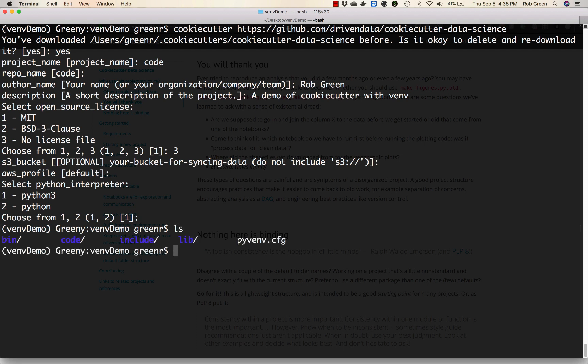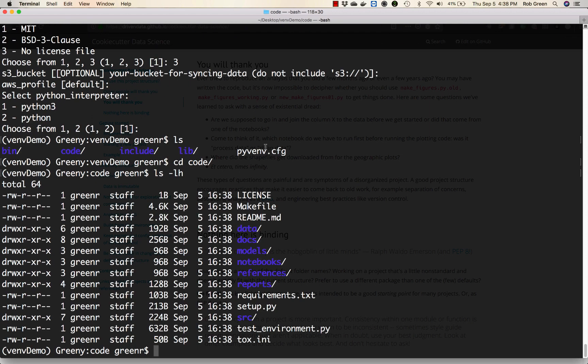You'll see I now have a code directory. I can go into code and I have this wonderful directory structure with data, a license, a makefile, a readme file, docs, models, notebooks, references, reports, and all these other pieces.